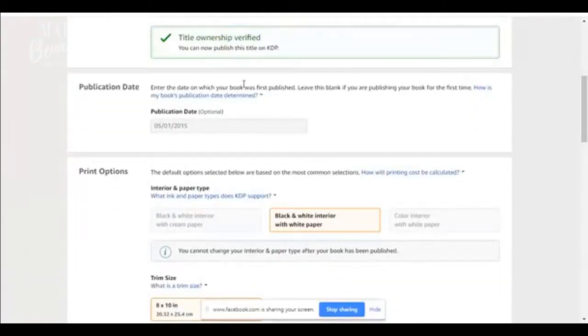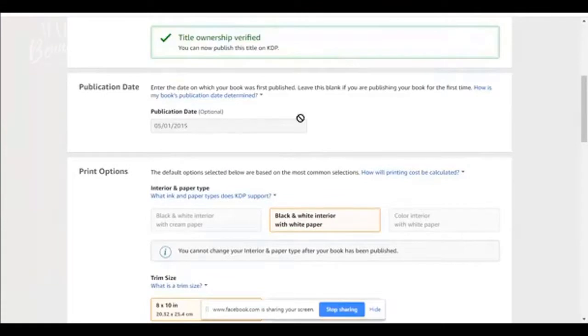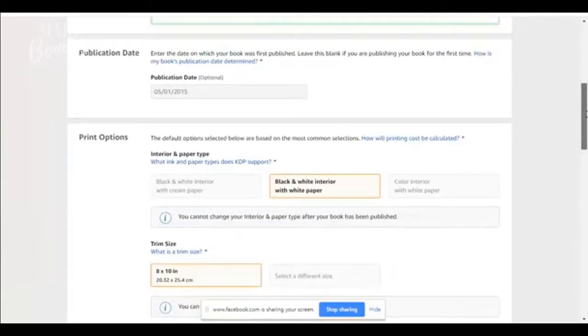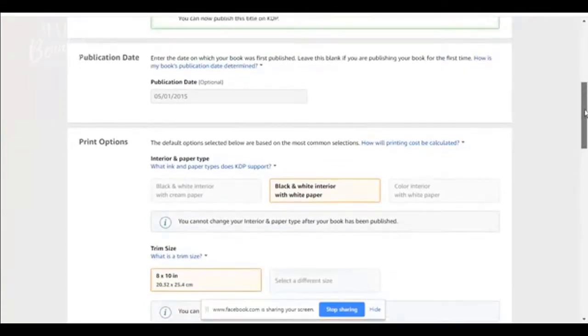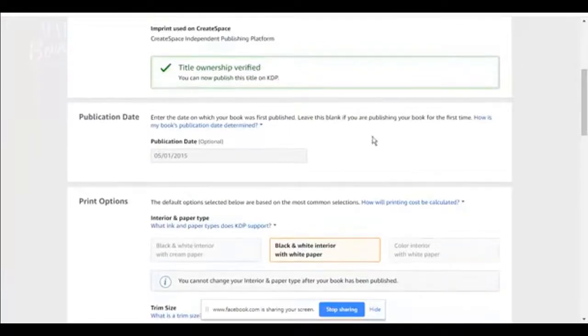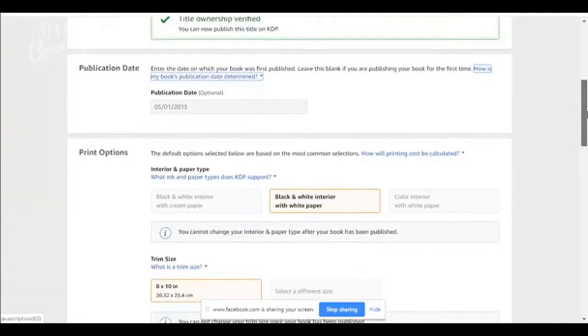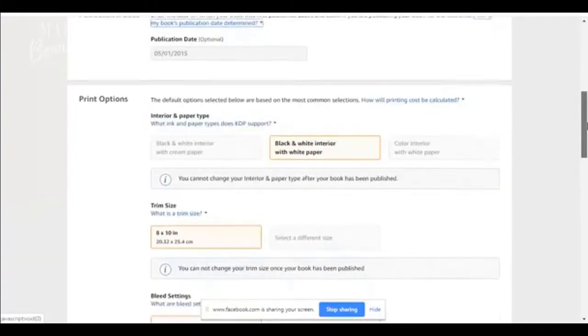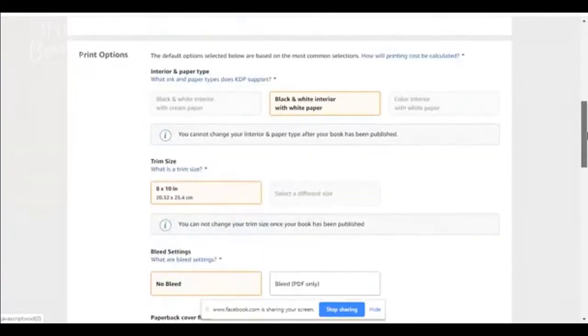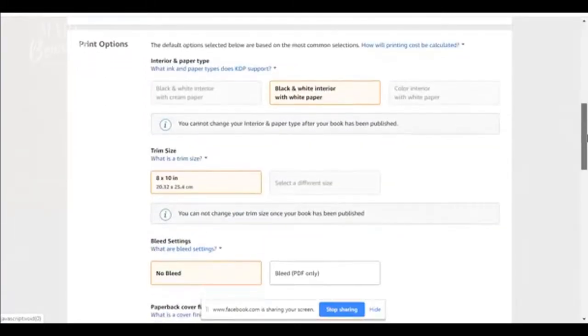Enter the date on which your book was published. This was published in 2015, May of 2015. However, you don't put anything here because it'll automatically put the date on when your book is published. Remember you cannot do pre-orders on Amazon.